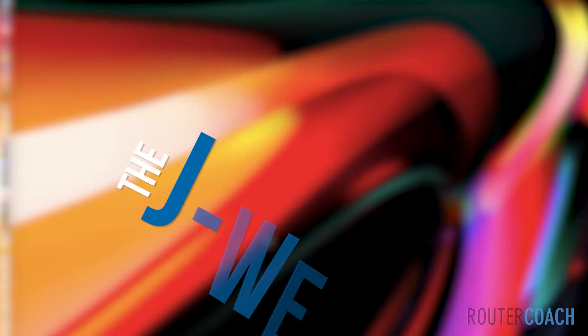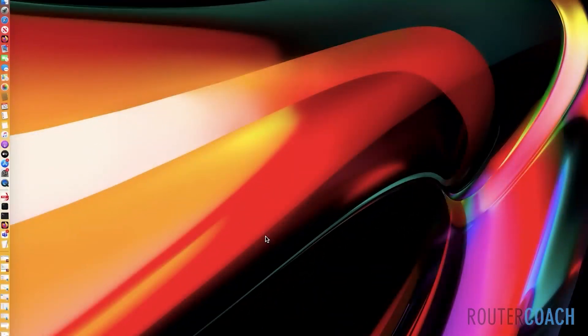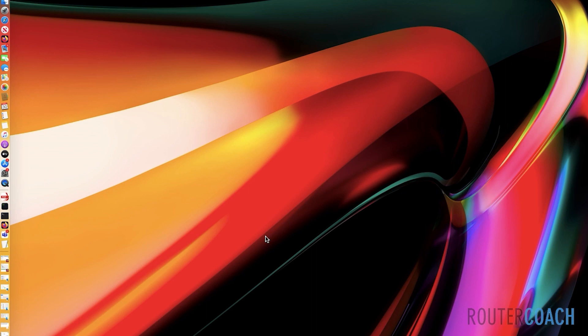I have to admit that this section is the one I'm most nervous about because we're going to be talking about the J-Web interface. Now we've seen the Junos CLI, but there are a lot of engineers - I've only ever seen them using it on the SRX which is the security platform - but there are a few engineers that would rather do the configuration with a GUI, and Juniper's GUI is called the J-Web.